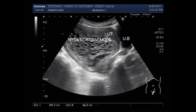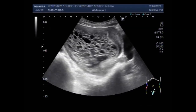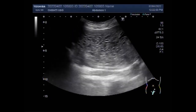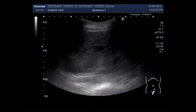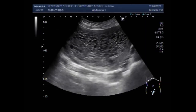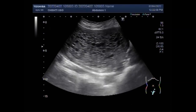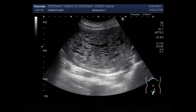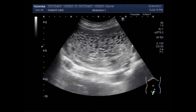A molar pregnancy is when there is a problem with a fertilized egg, which means a baby and the placenta do not develop the way they should after conception. A molar pregnancy will not be able to survive. It happens by chance and is very rare.